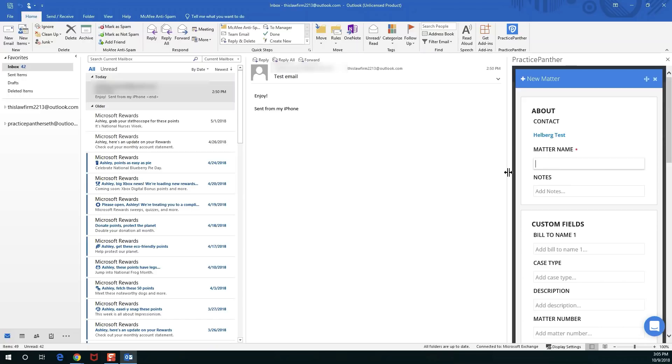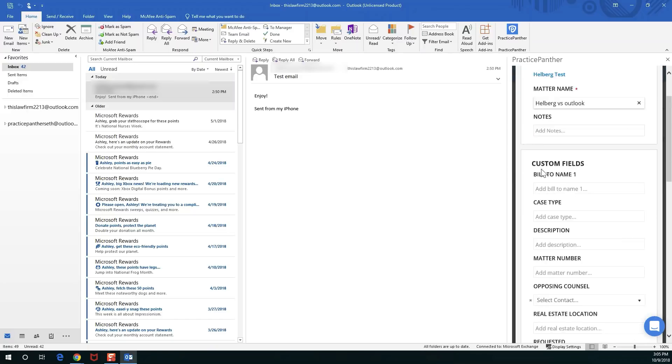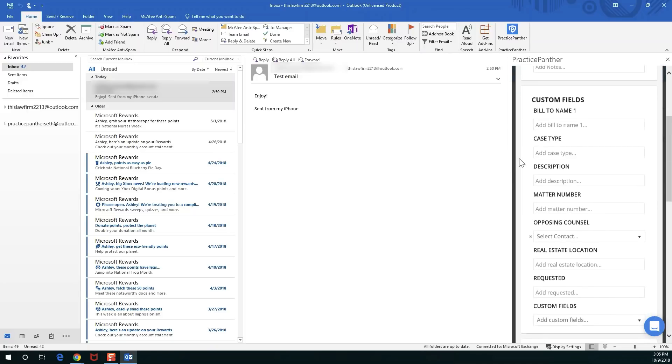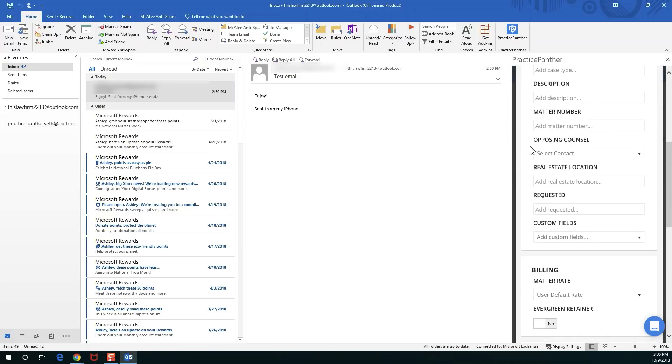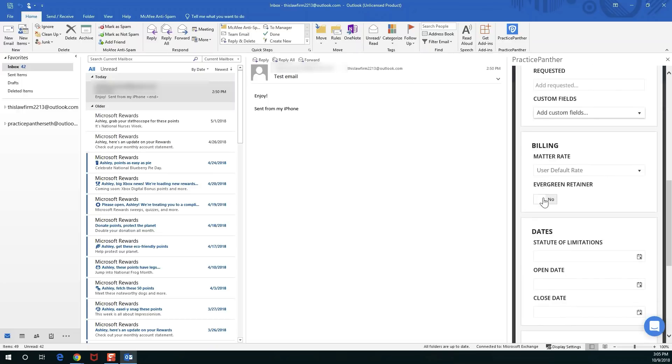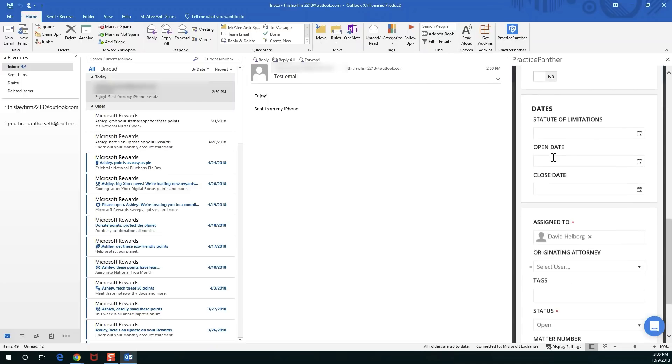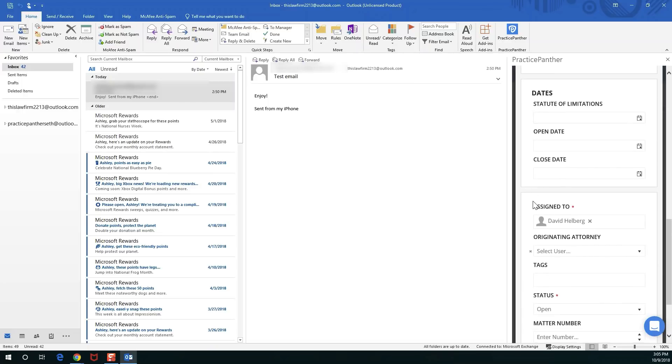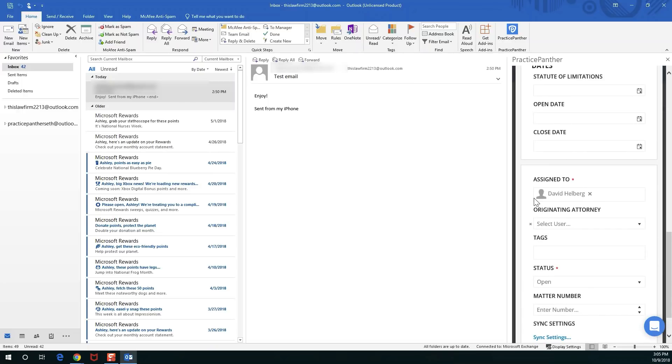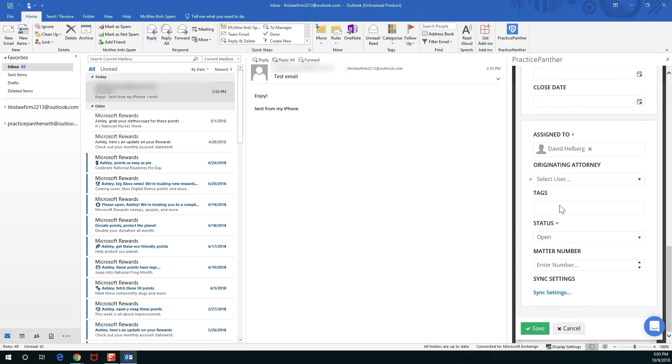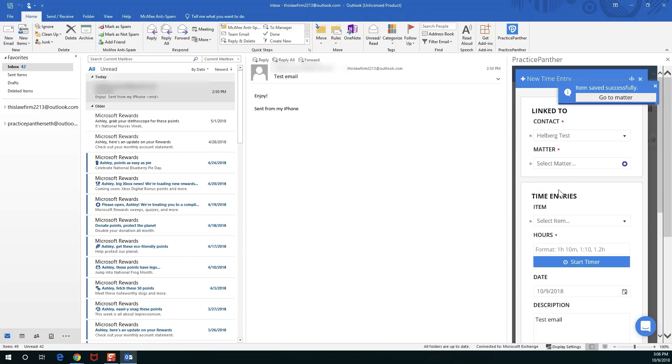We'll say Helberg versus Outlook, high profile case. I'm going to go down, I'm not going to fill out anything else. Got your matter right there, open and close dates, originating, assigned to, tags, all of that good stuff is right there for you. And save. Just like that I made the matter and I'm back in my time entry with my matter selected.